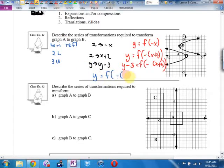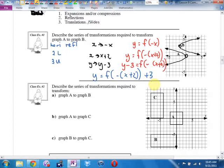That's a graph that has had a horizontal reflection — because the negative is inside the function next to the x — then two left, three up.